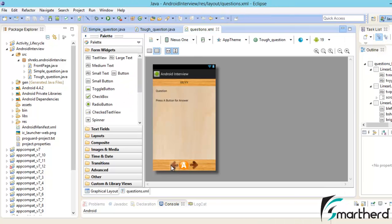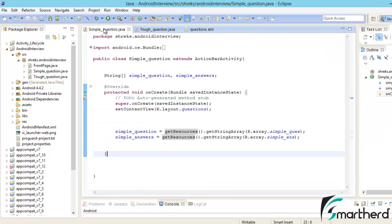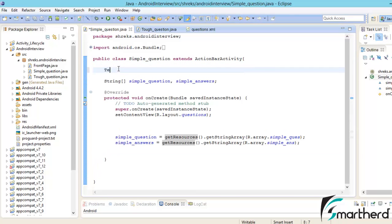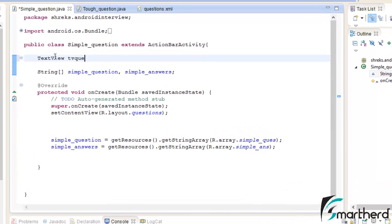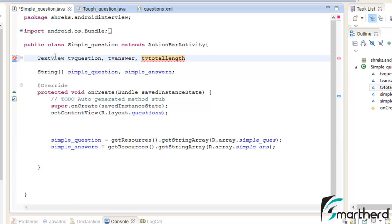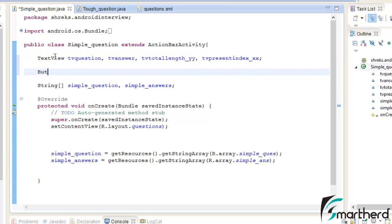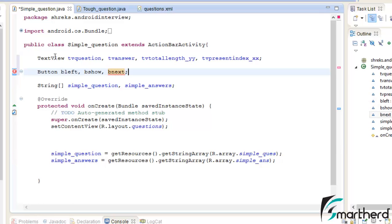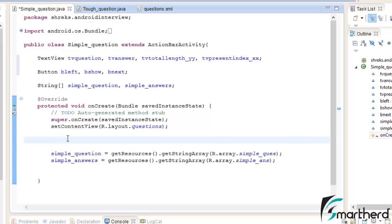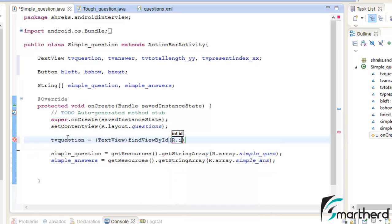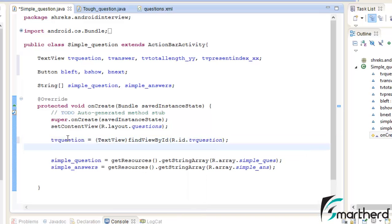Now we are going to initialize all three buttons and all four TextViews inside SimpleQuestions.java. Let us initialize the TextViews first: tvQuestion, tvAnswer, tvTotalLength_yy, and tvPresentIndex_xx. Now let us initialize the three buttons: bLeft, bShow, bNext. Let us complete our initialization — tvQuestion = findViewById(R.id.tvQuestion). Similarly for tvAnswer.